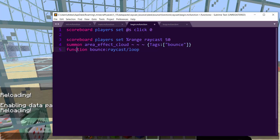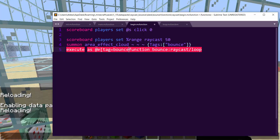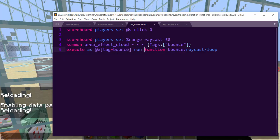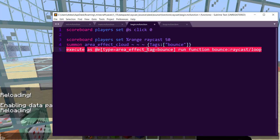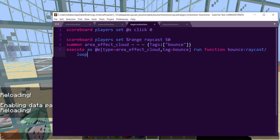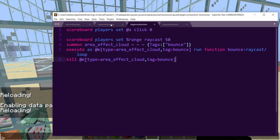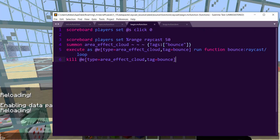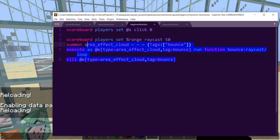So what we need is an entity. So we're going to make an entity. So summon area_effect_cloud, which is the best entity because it takes the least data. Well, maybe not the least, but it's better than others. Anyway, so we have tags and we'll just give it a tag called bounce. Now, instead of playing as the player, we're going to change who is the executor of the raycast. And I'll come back into this later to help with multiplayer stuff. So execute as at e tag equals bounce run. So now bounce is going to be the executor and we can do type equals area_effect_cloud just so that it's even more efficient of a selector and then kill this guy right after.